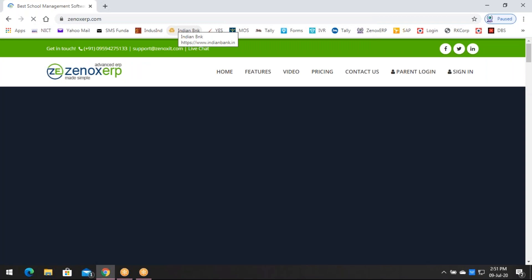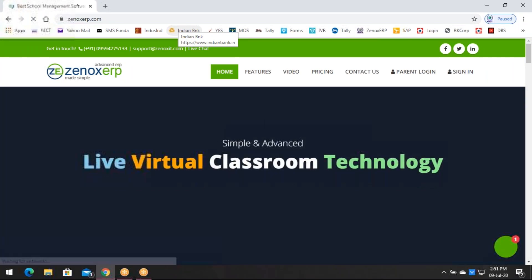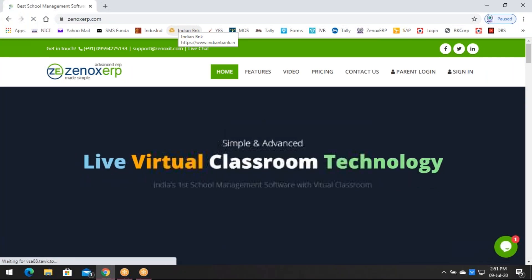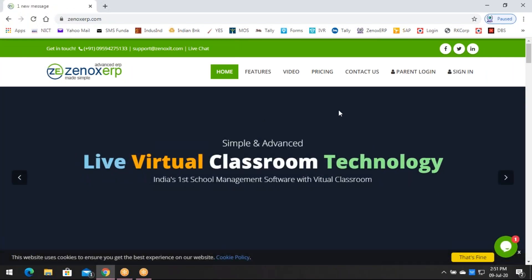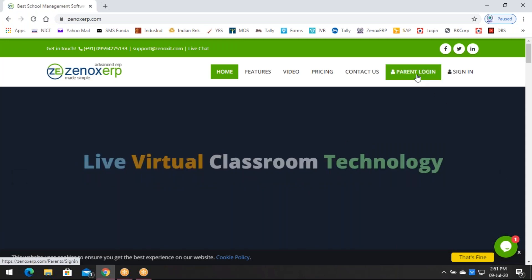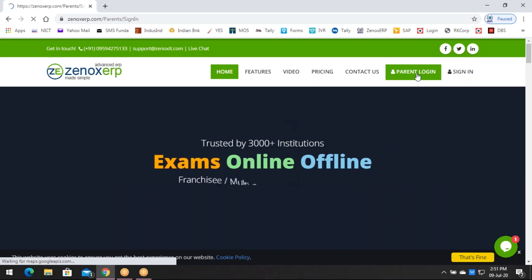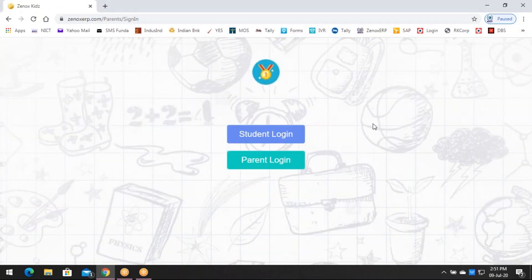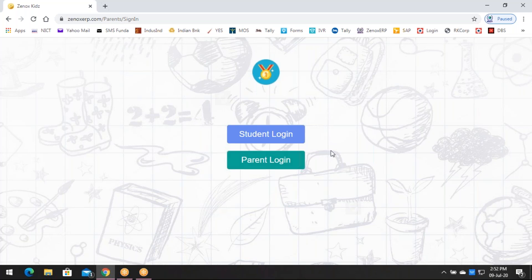This is a website portal. As soon as you type zenoxerp.com, this is the screen it's going to show you. On the screen, you have an option called Parent Login. Click on Parent Login. As soon as you click on it, you will have two options to choose from: either Student Login or Parent Login.